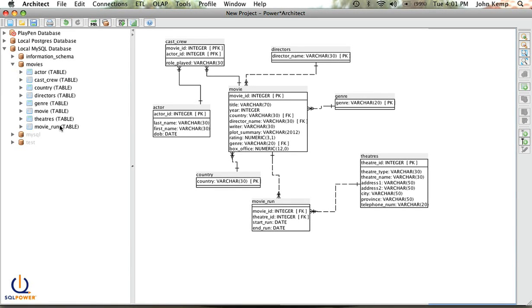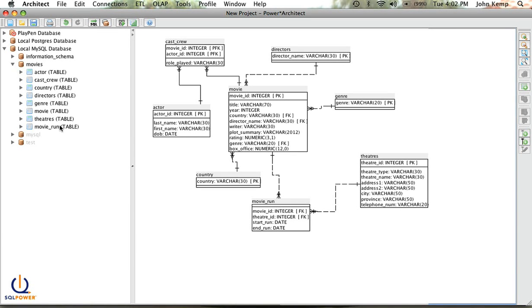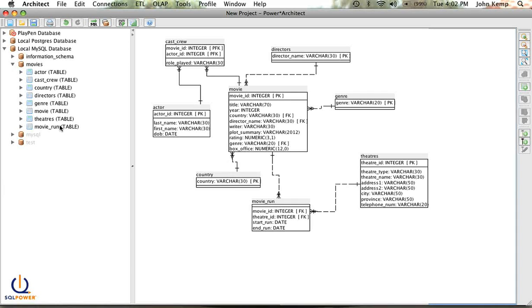We've shown how to reverse engineer an existing physical data model, how to forward engineer it as is into another database, and then how to make a change to it and incrementally apply the incremental changes, not replace, but rather enhance what we have.